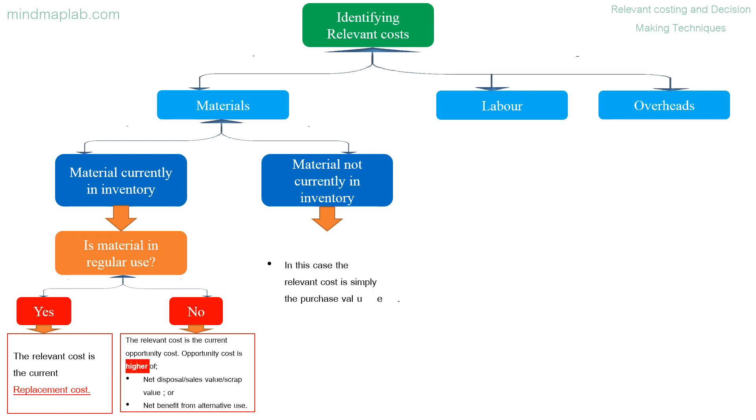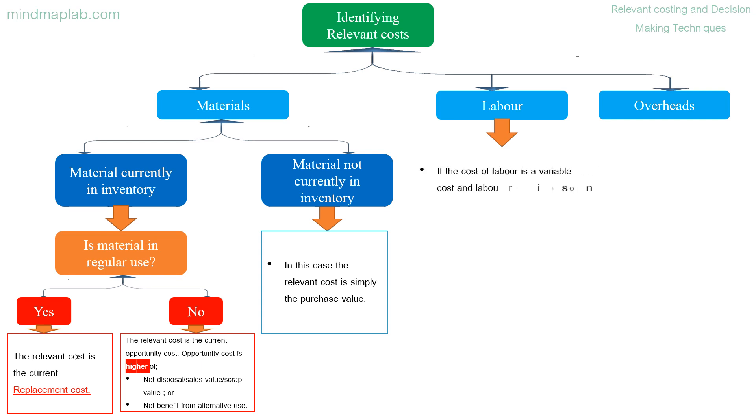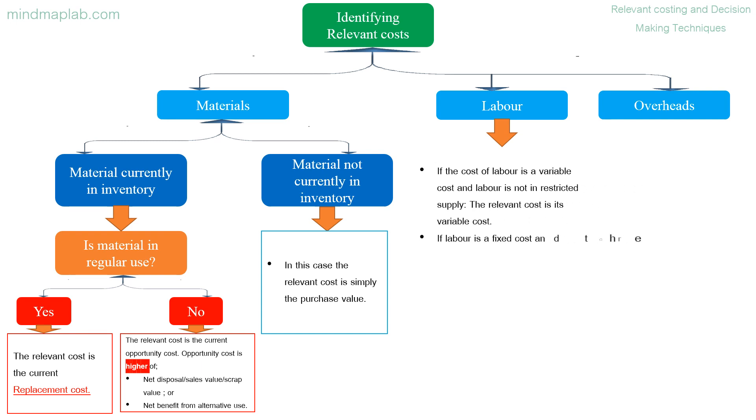Material not currently in inventory: in this case the relevant cost is simply the purchase value. Labor: if the cost of labor is a variable cost and labor is not in restricted supply, the relevant cost is its variable cost.